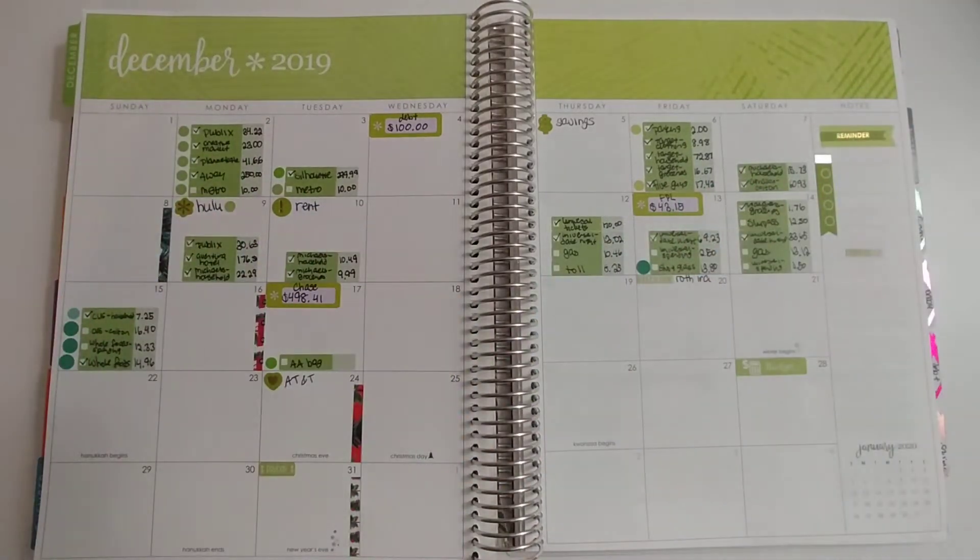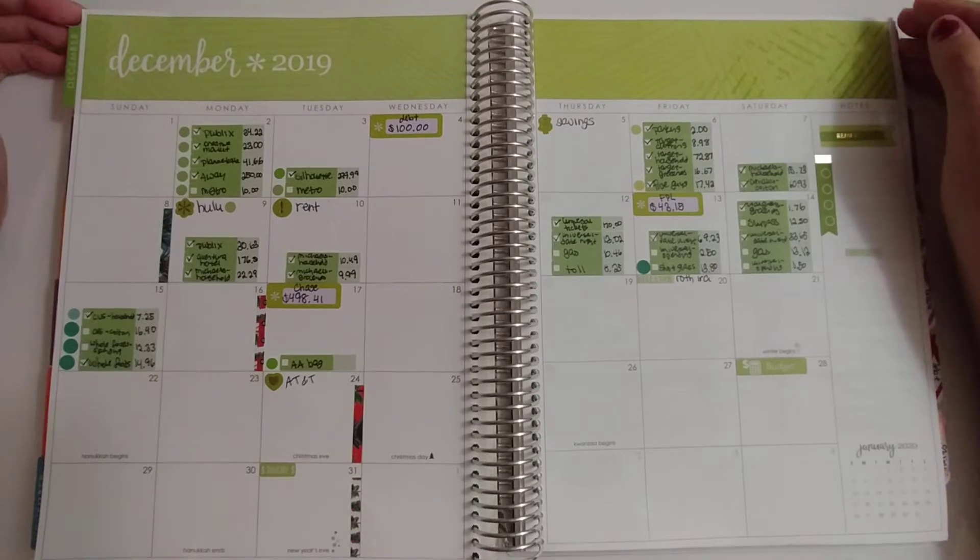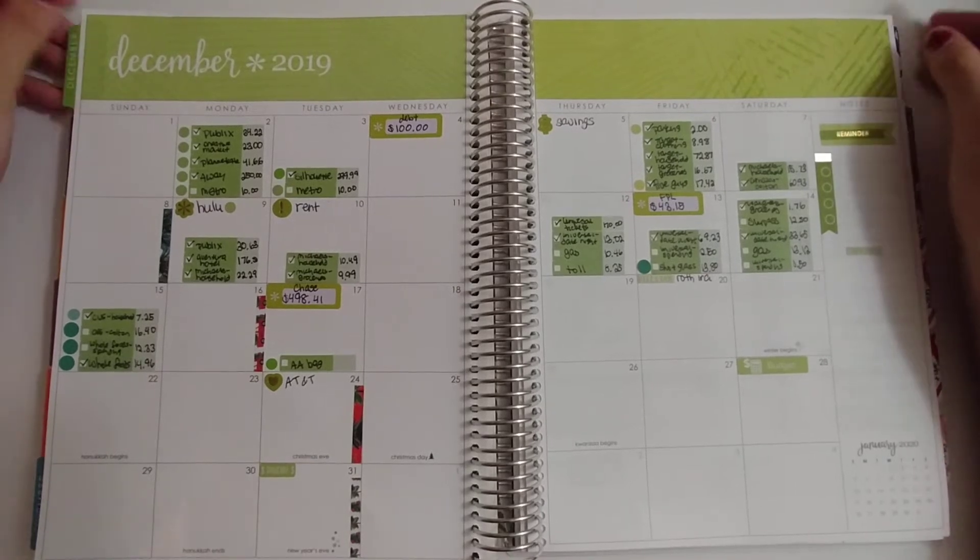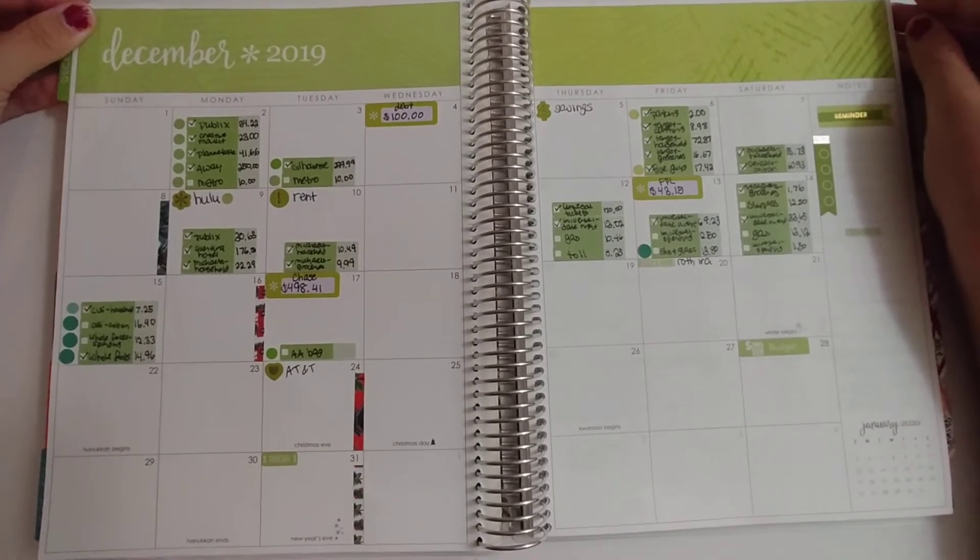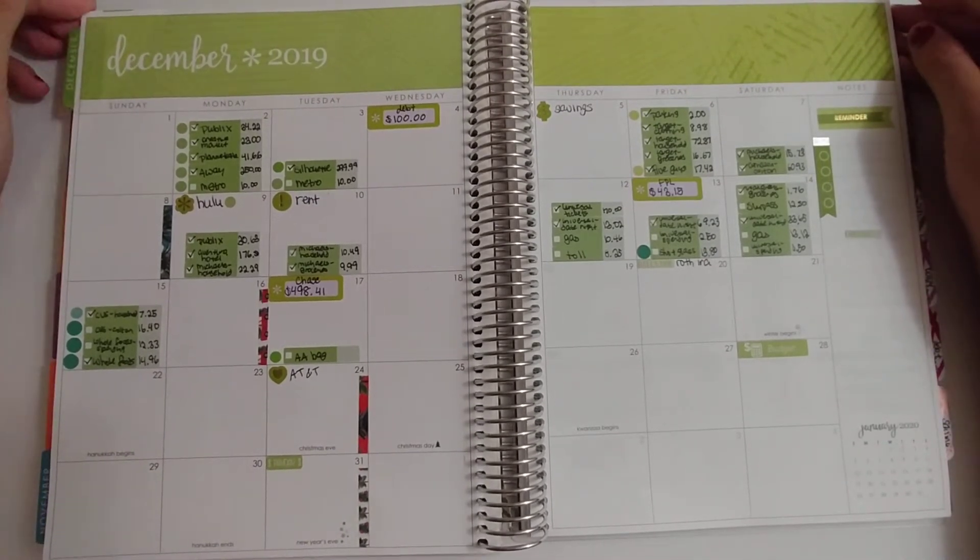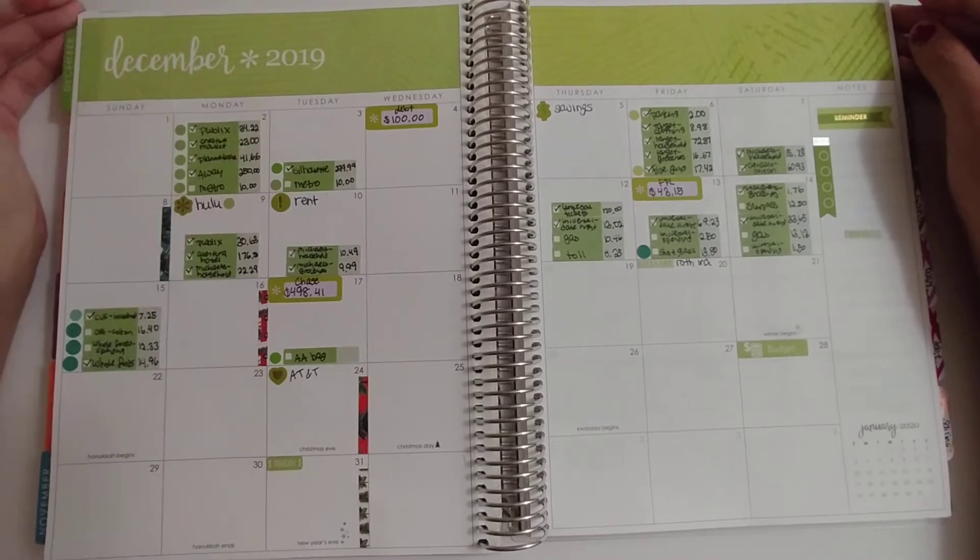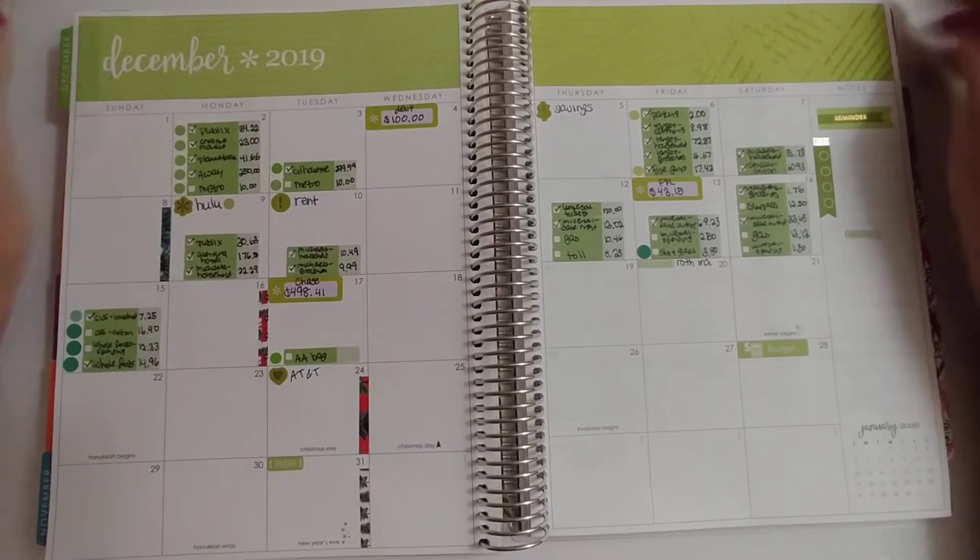Hello everyone and welcome back to my channel. Today I'll be doing my week two budget for the month of December, which runs from the 9th through the 16th.